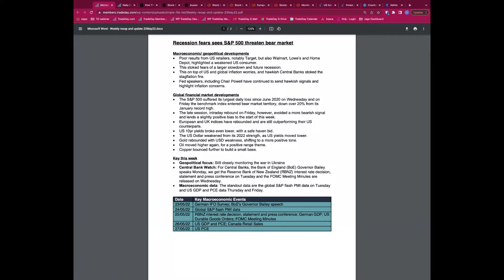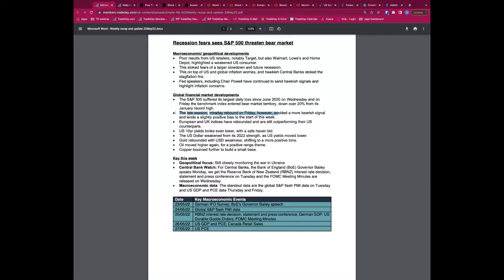What actually happened in the market? On Wednesday the S&P suffered its largest daily loss since June 2020, driven by the Target numbers and US retailers. On Friday the S&P 500 at one point entered bear market territory — a bear market is considered when the market moves 20% from its high. The Nasdaq had already gone more than 20% down from its high, and the S&P on Friday was down around 21% at one point. But we had a very strong late-session intraday rebound in literally the last 50 minutes of trading.